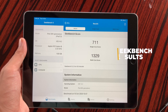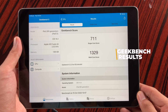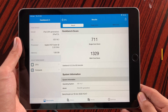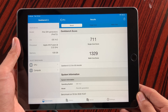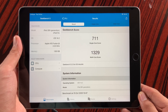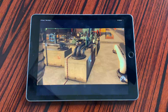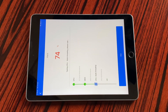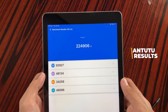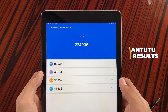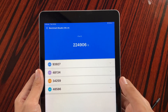Also running a performance test on the iPad 6, we do get a score of 711 for single core and 1329 for multi-core. Also running a performance test using Antutu Benchmark, we get a score of 224,906 for the iPad 6.